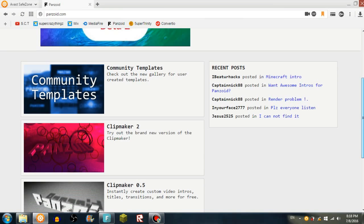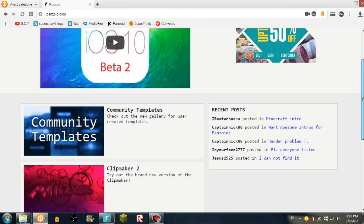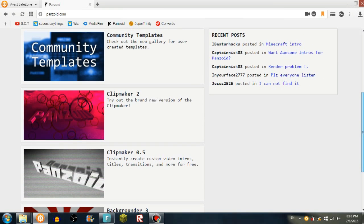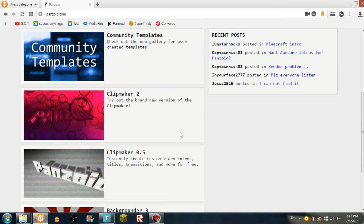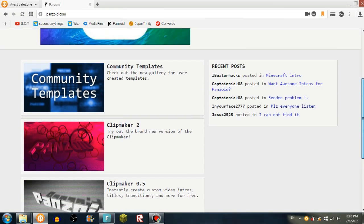Like Clipmaker 2 and 1, you can make your own, but I would say just go to 2. If you're a person that's lazy like me, just go to community templates.